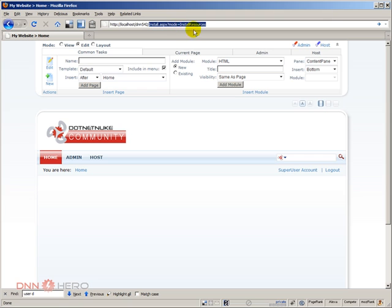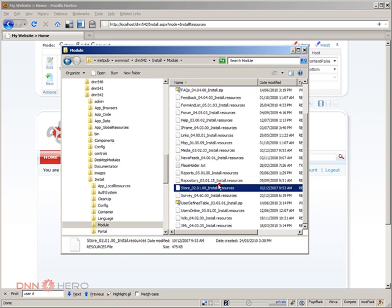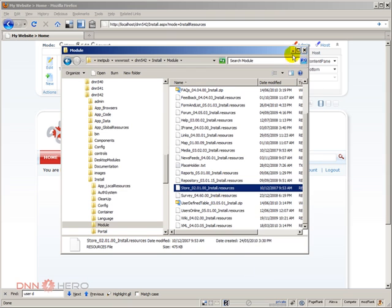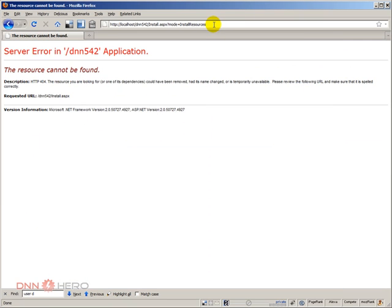When I hit enter here, any modules, any module installation that is placed in this folder will be automatically installed into your DotNetNuke website. So let's give it a shot here.